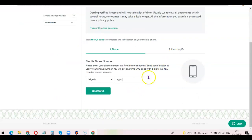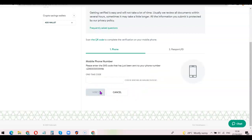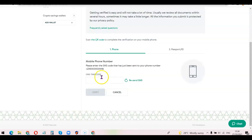Enter your phone number here and then click 'Send Code' — they will send a verification code to your phone number. Once the code arrives, enter it in the provided field. I have the code now, so I'll enter it here: 562514. After that, click on 'Verify'.